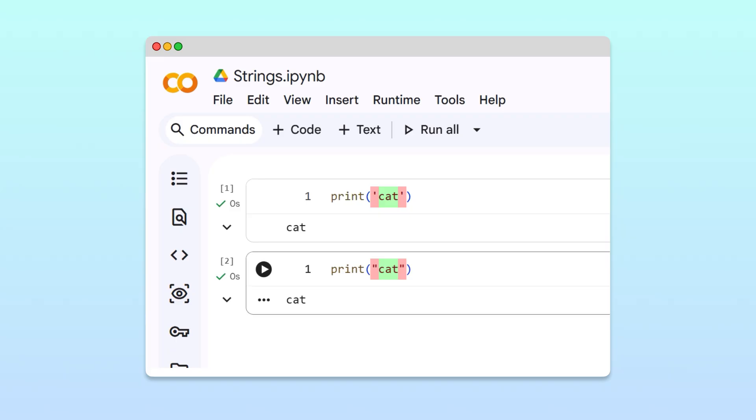So you might be wondering, if both approaches produce the same result, why does Python offer two ways to create strings? Good question! You'll see why later in the video.